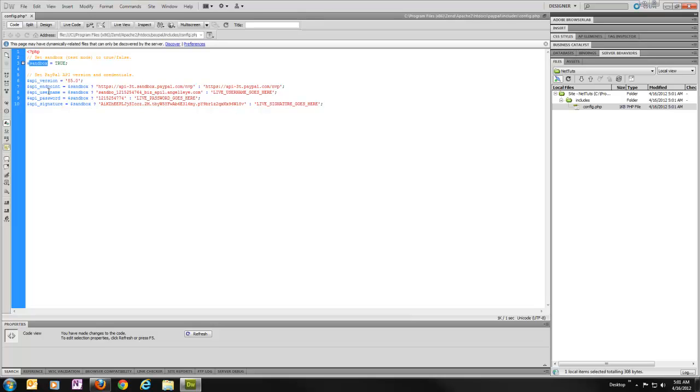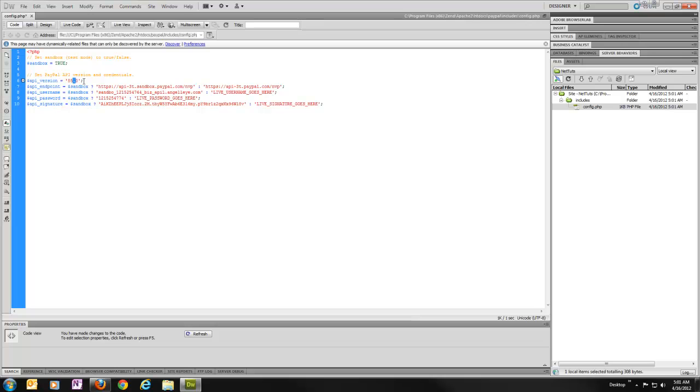I've got a sandbox variable and I'm setting that to true. That's going to allow us to use PayPal's sandbox server so we can run test transactions and make sure our stuff is working correctly without processing real money over and over again. We're going to set an API version in here. Right now, the current PayPal version is 85.0, so that's what I'm using here.